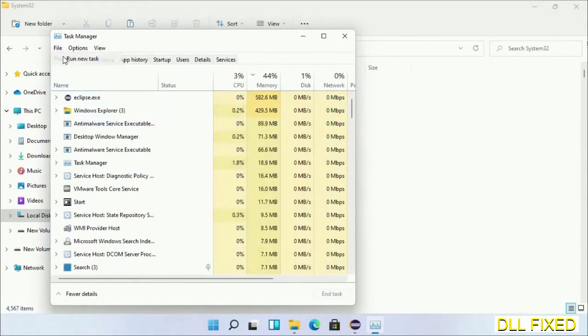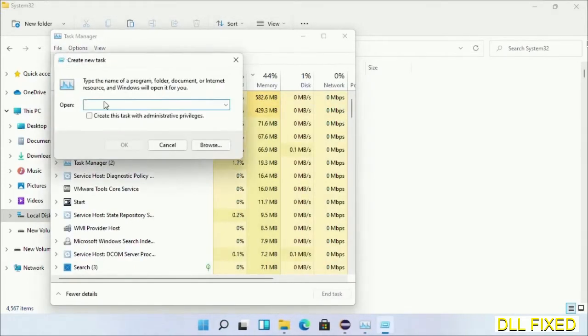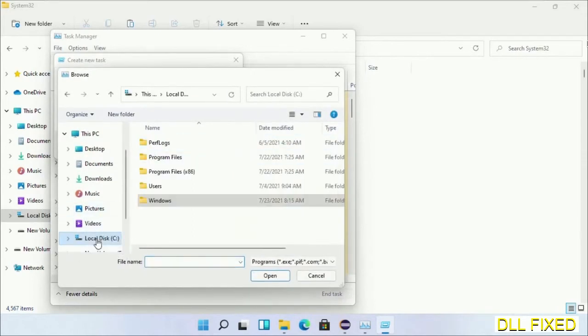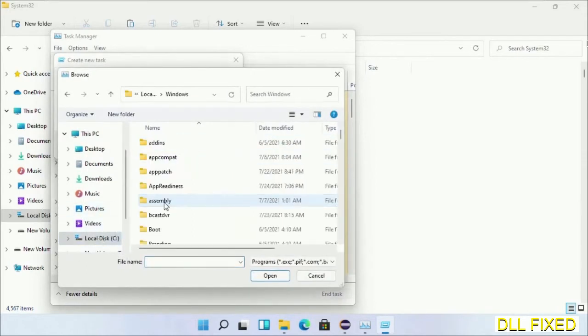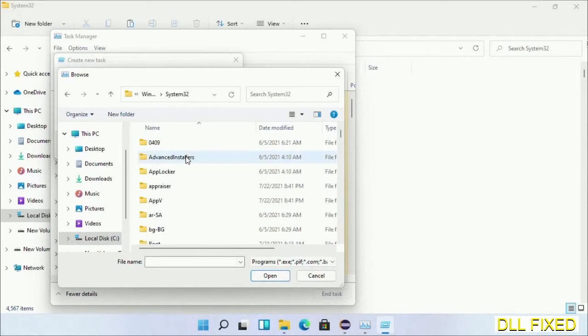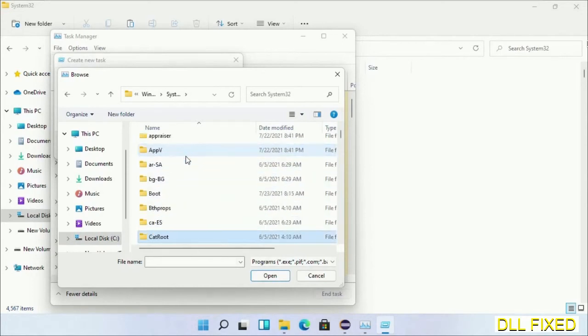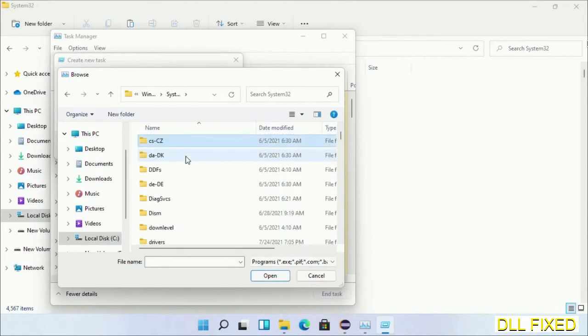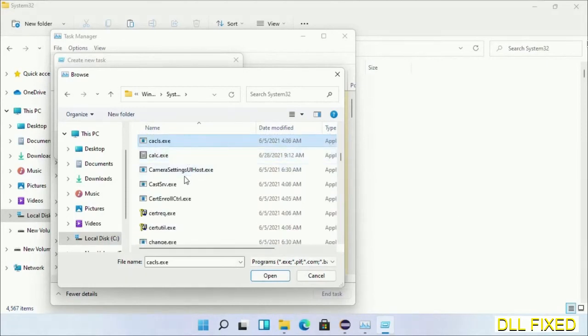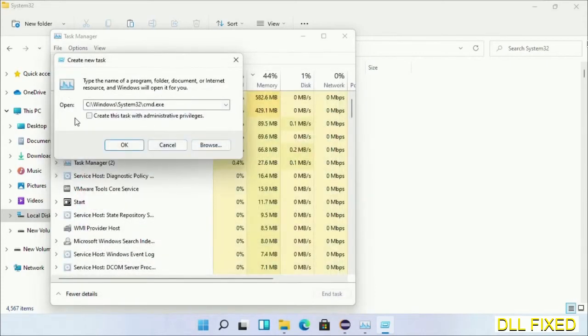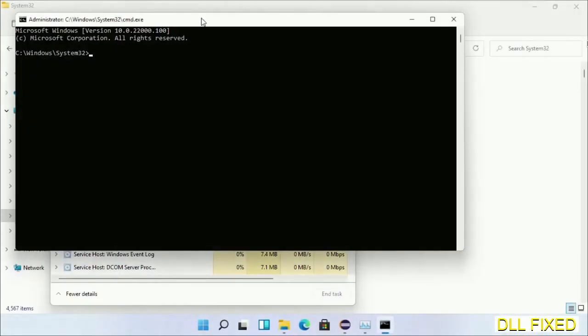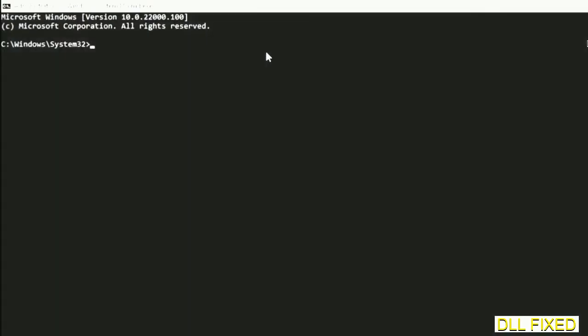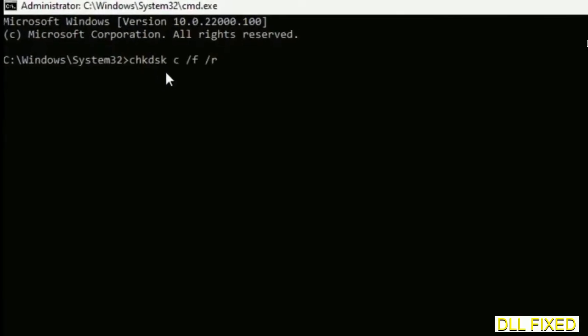Then click on the Browse button. Now open C drive again, open Windows folder, open System32 folder. Now in the list, we have to select this file: cmd.exe. Click OK, select this checkbox, and click OK. Now this will open in administrator mode. Maximize the screen.